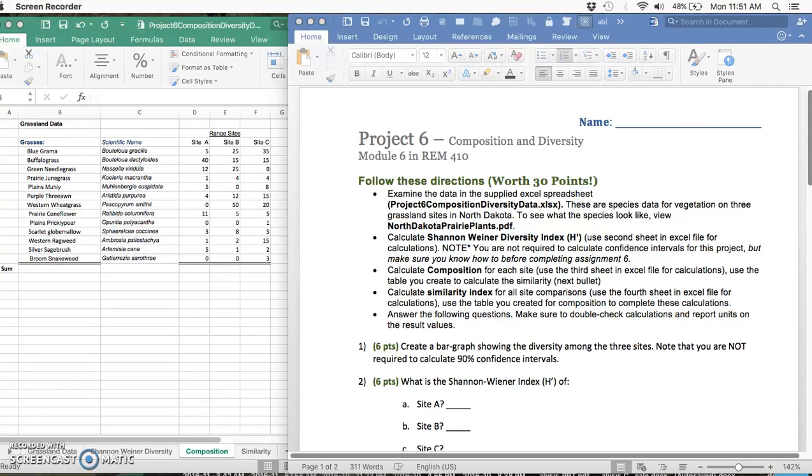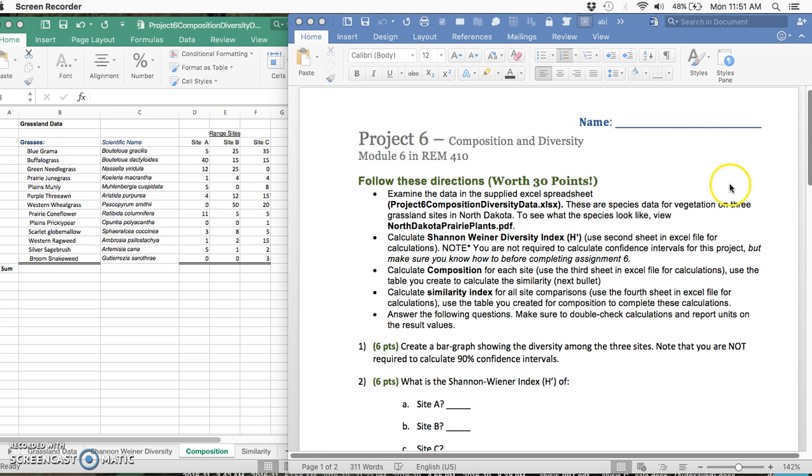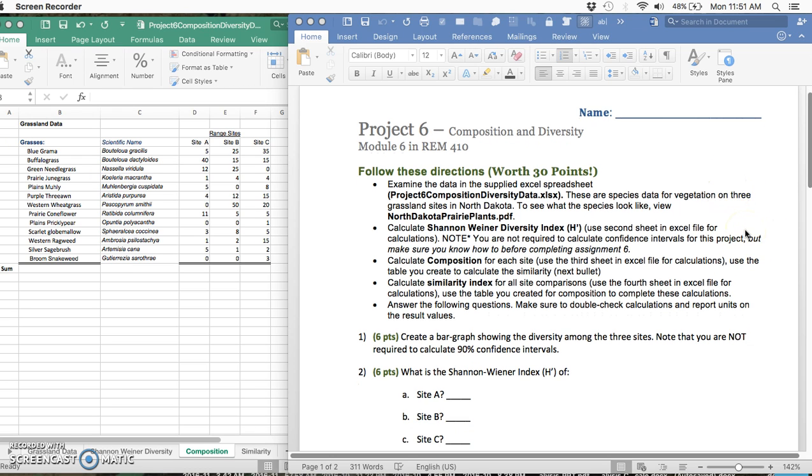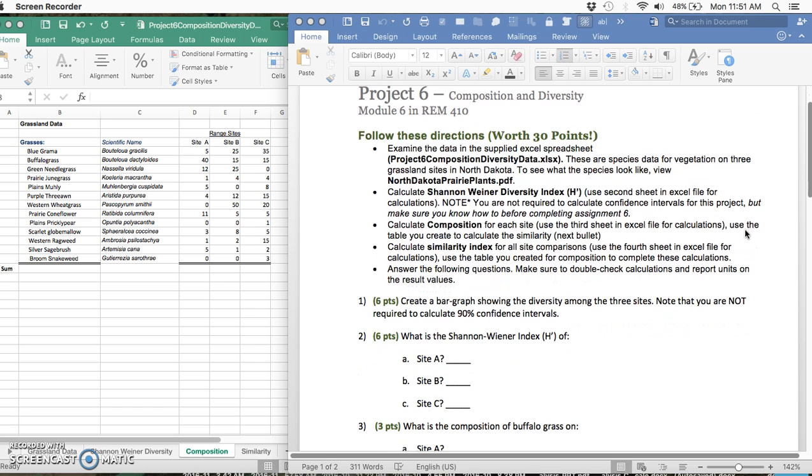Hello class, I hope everybody is doing well and enjoyed all the exceptionally warm weather we just had. It is about to get cold, so I'm here to talk about project six and show you guys how to do some of those calculations if you had any questions.